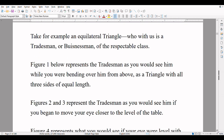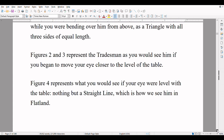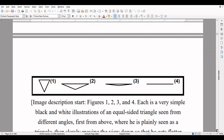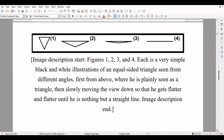The same thing would happen if you did this with a triangle or square or any other shape you could cut out of cardboard. As soon as you look at it with your eye on the table, it looks like a straight line. Take, for example, an equilateral triangle, who with us is a tradesman or businessman of the respectable class. Figure 1 represents the tradesman as you would see him while bending over from above as a triangle with all three sides of equal length. Figures 2 and 3 represent the tradesman as you would see him if you began to move your eye close to the level of the table. Figure 4 represents what you would see if your eye were level with the table — nothing but a straight line, which is how we see him in Flatland. Image description: Figures 1, 2, 3, and 4 — each is a simple black and white illustration of an equal-sided triangle seen from different angles, first from above where he is plainly seen as a triangle, then slowly moving the view down so that he gets flatter and flatter until he is nothing but a straight line. Image description end.